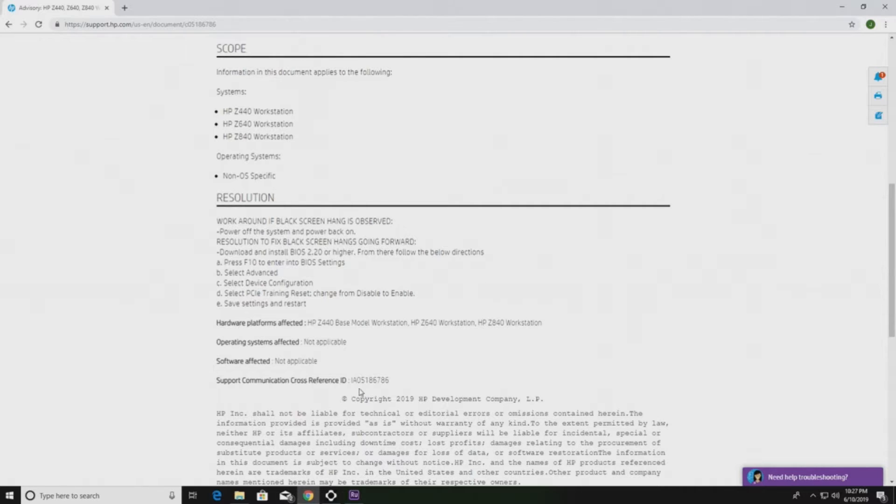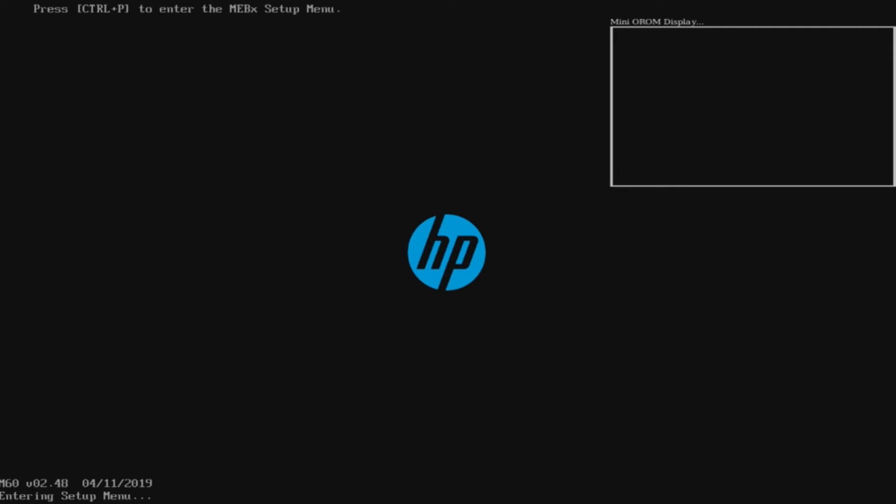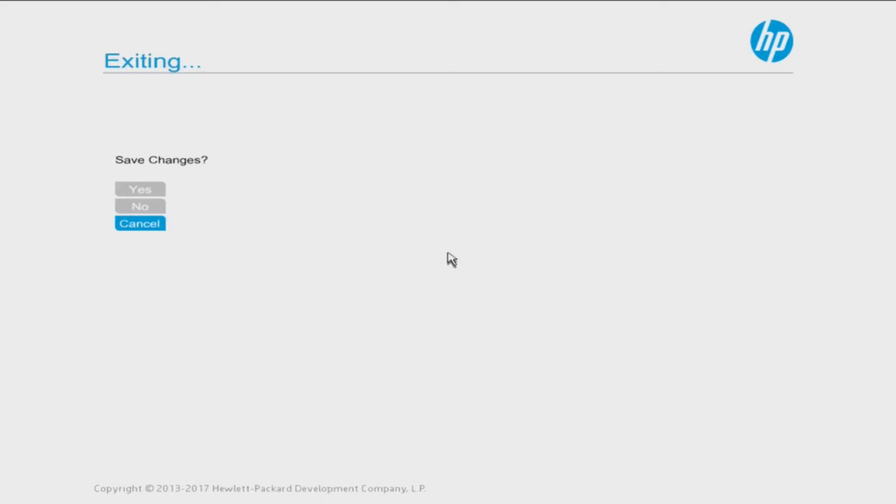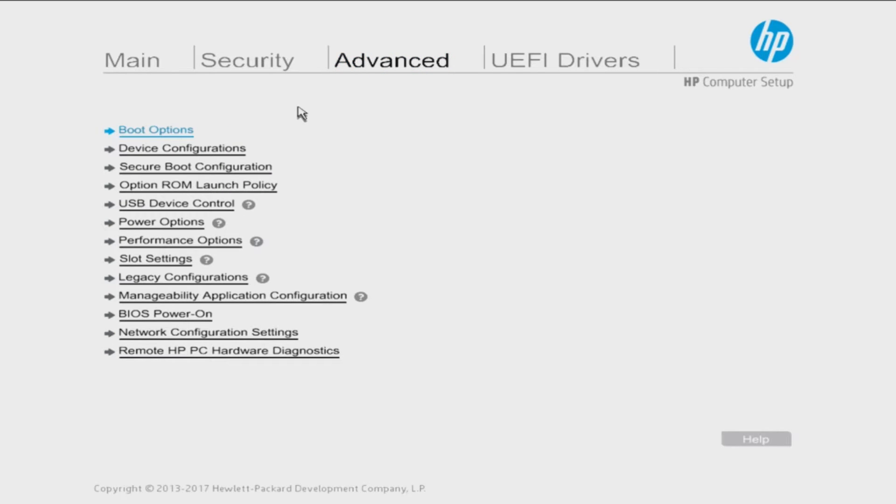Alright, so we've gone into F10 setup and we're going to go ahead and follow the instructions. We are going to click on Advanced and then go to Device Configurations.